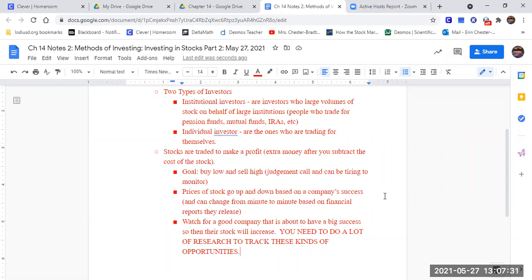And one gentleman they were talking about in particular, he bought in when Amazon was like 20 dollars a share. And he's made like 4,000% profit because of it. He put his money in, he trusted, and he saw what the plan and the trend was going to be.